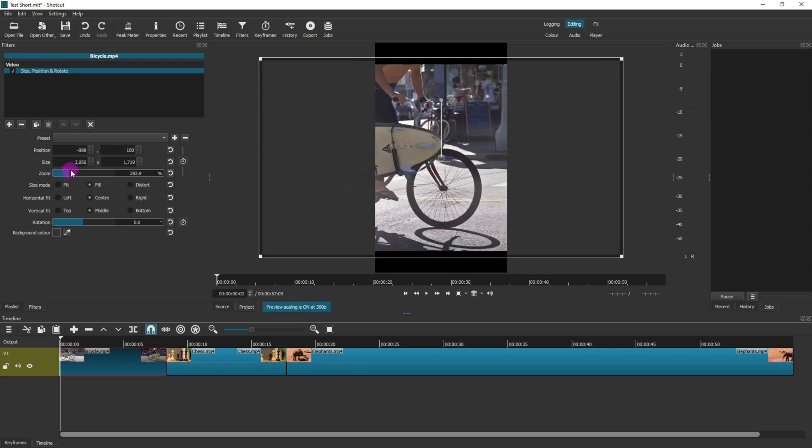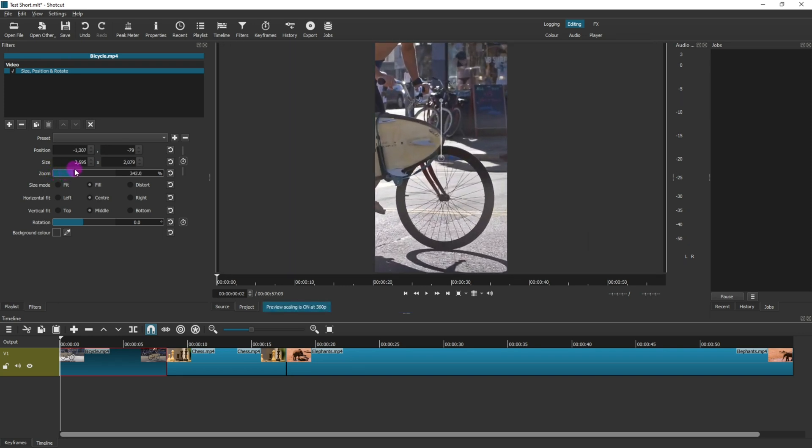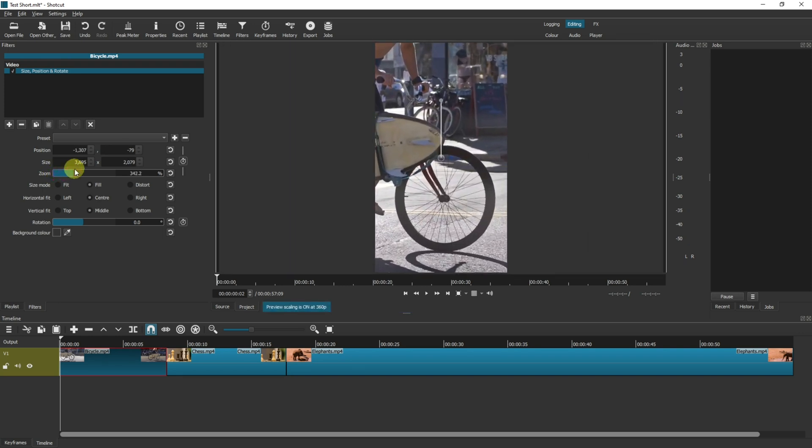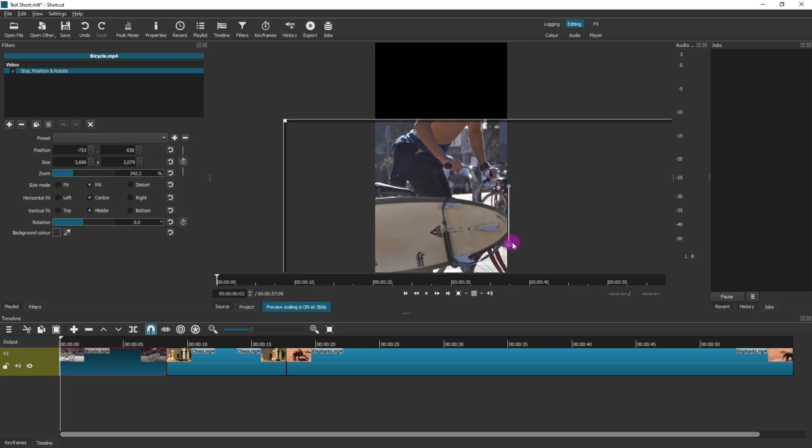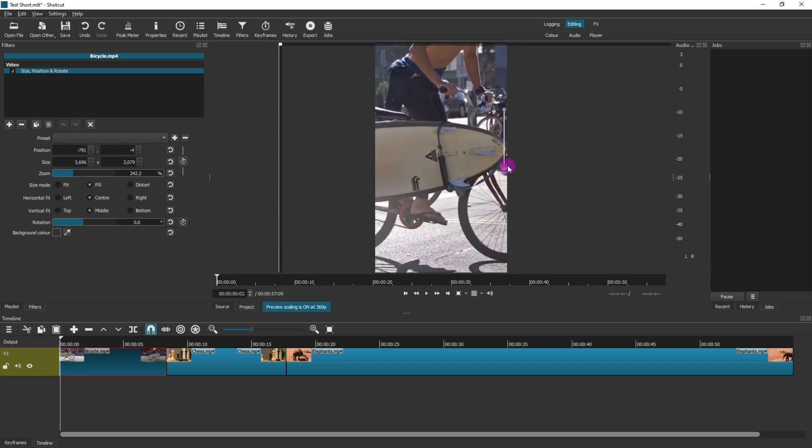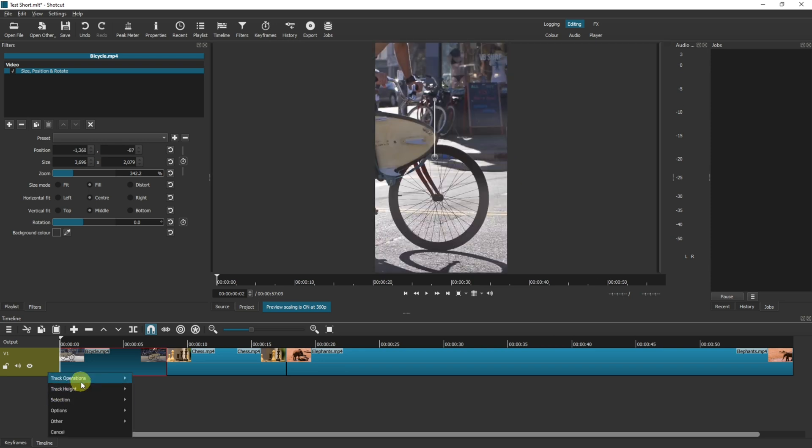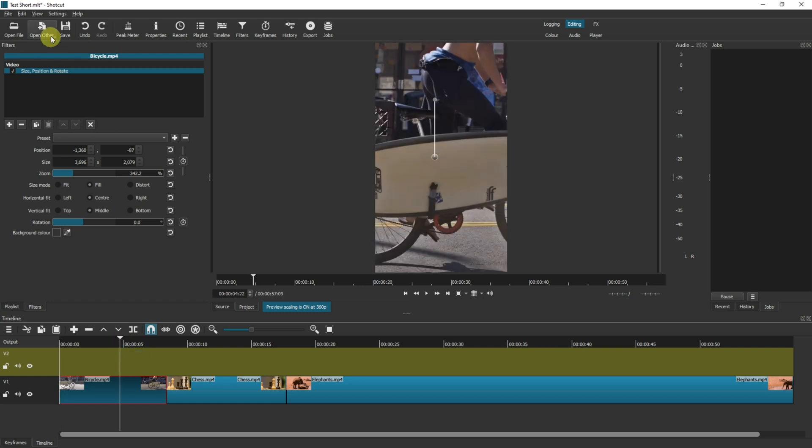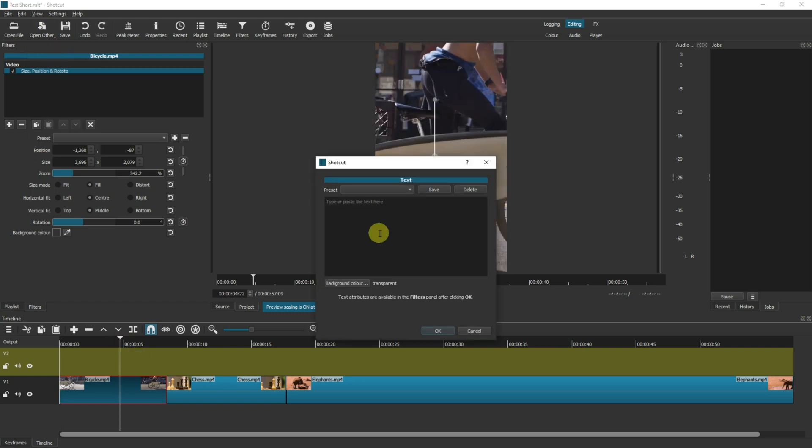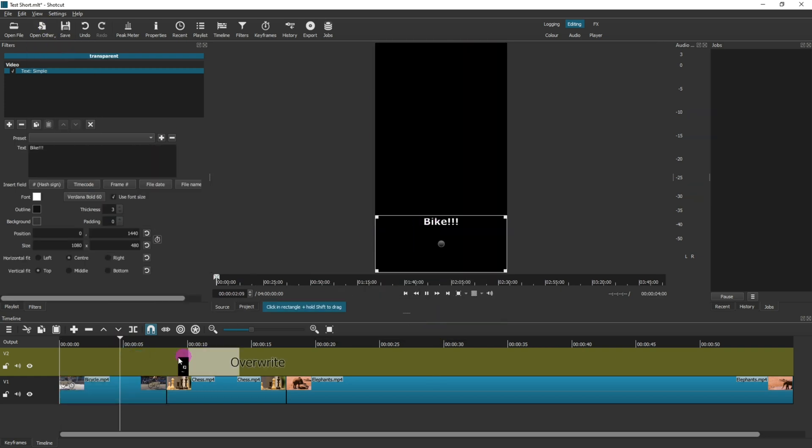And then in your zoom section here you can zoom in to however big you want it to be. Now obviously you're not going to see the full video but you can move it around exactly where you want it to be. You can also continue to add tracks and text as you would usually in the Shortcut video editor.